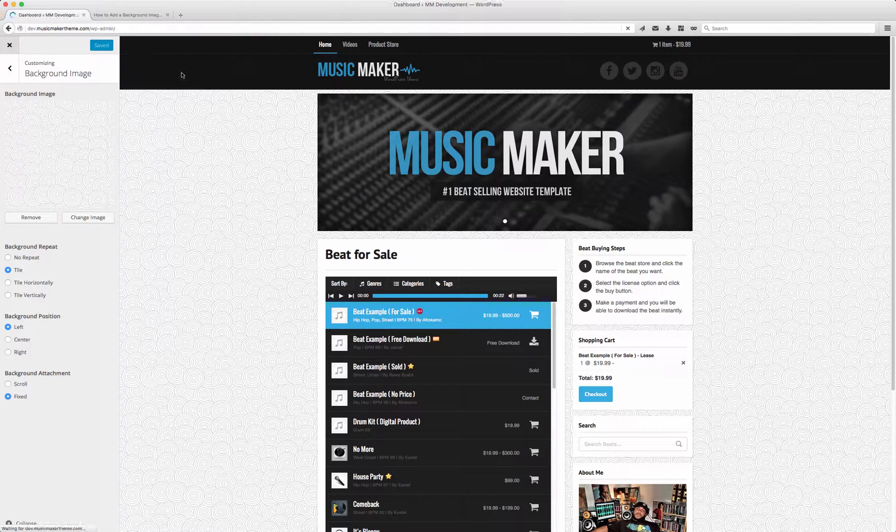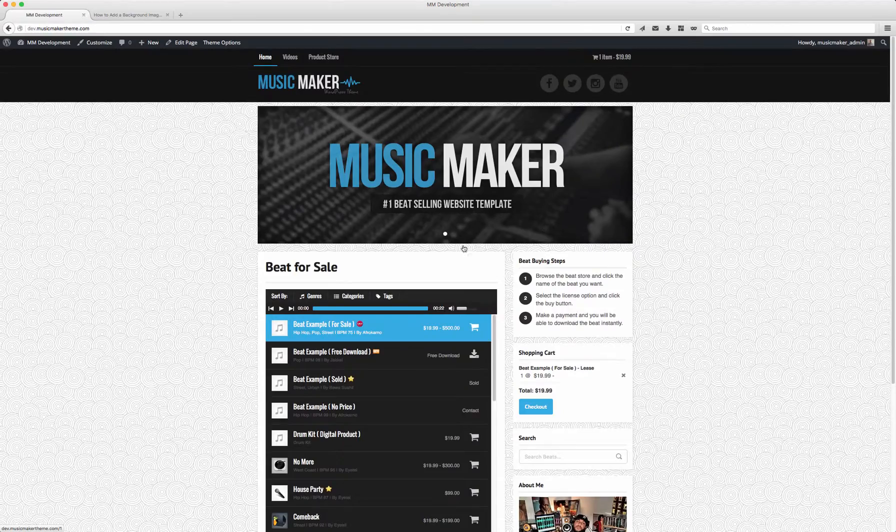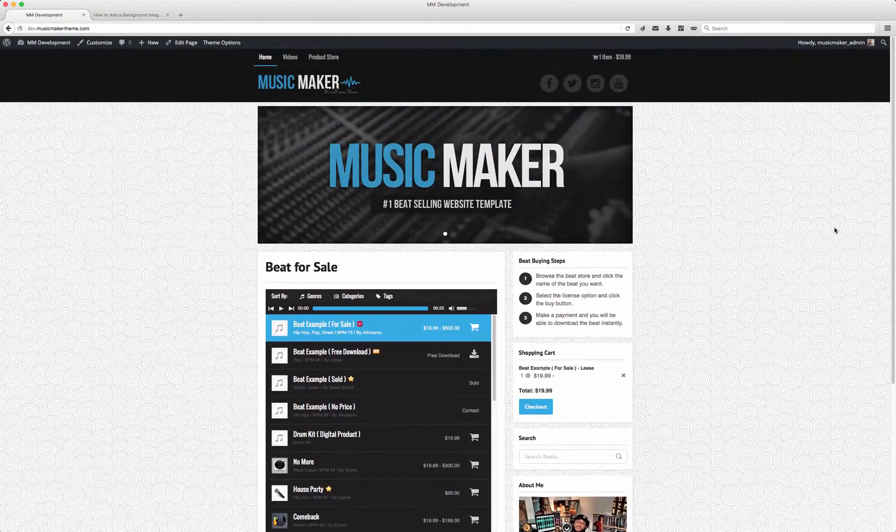So you guys can see how it looks, I'll go to the live site and you can see the background image is there.